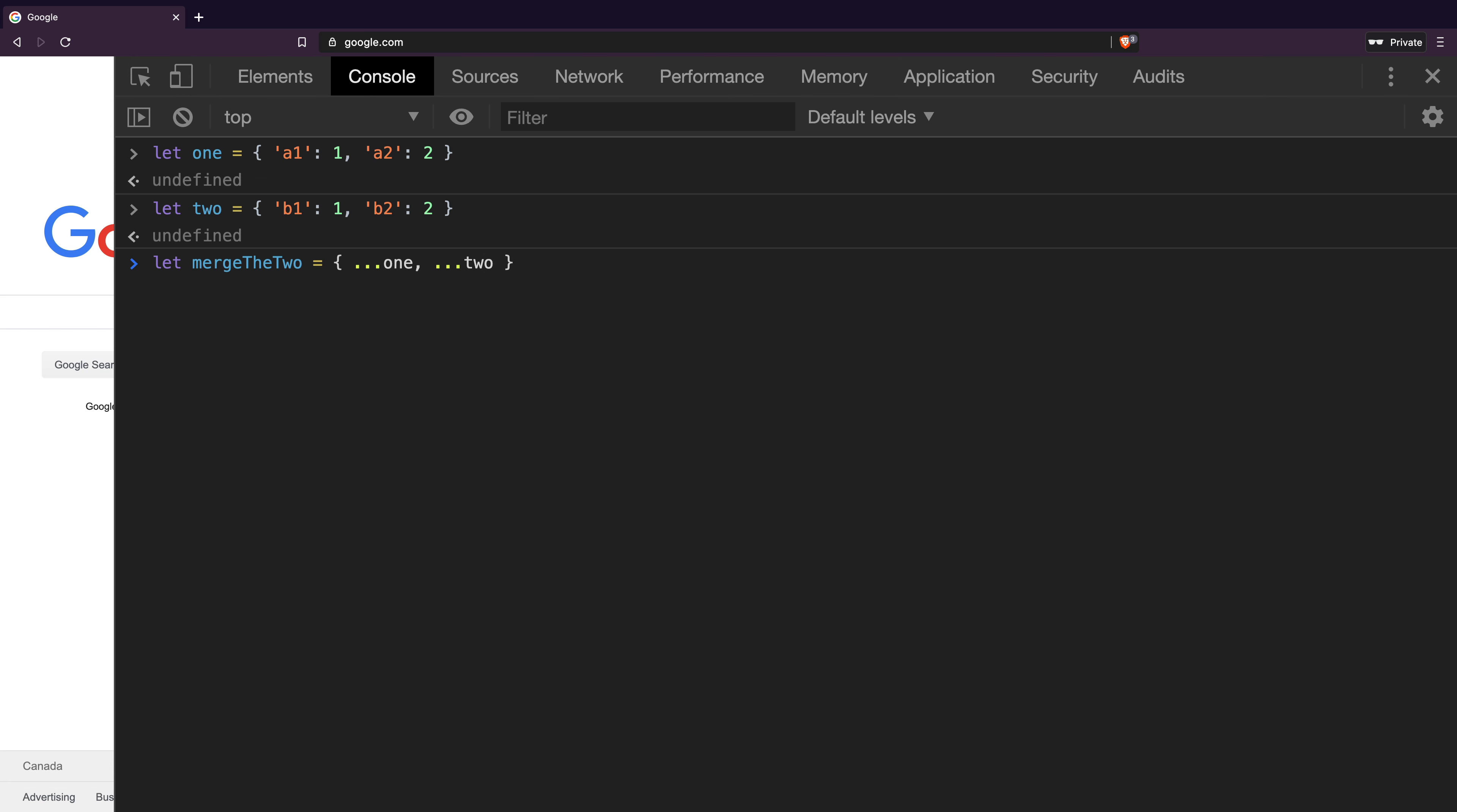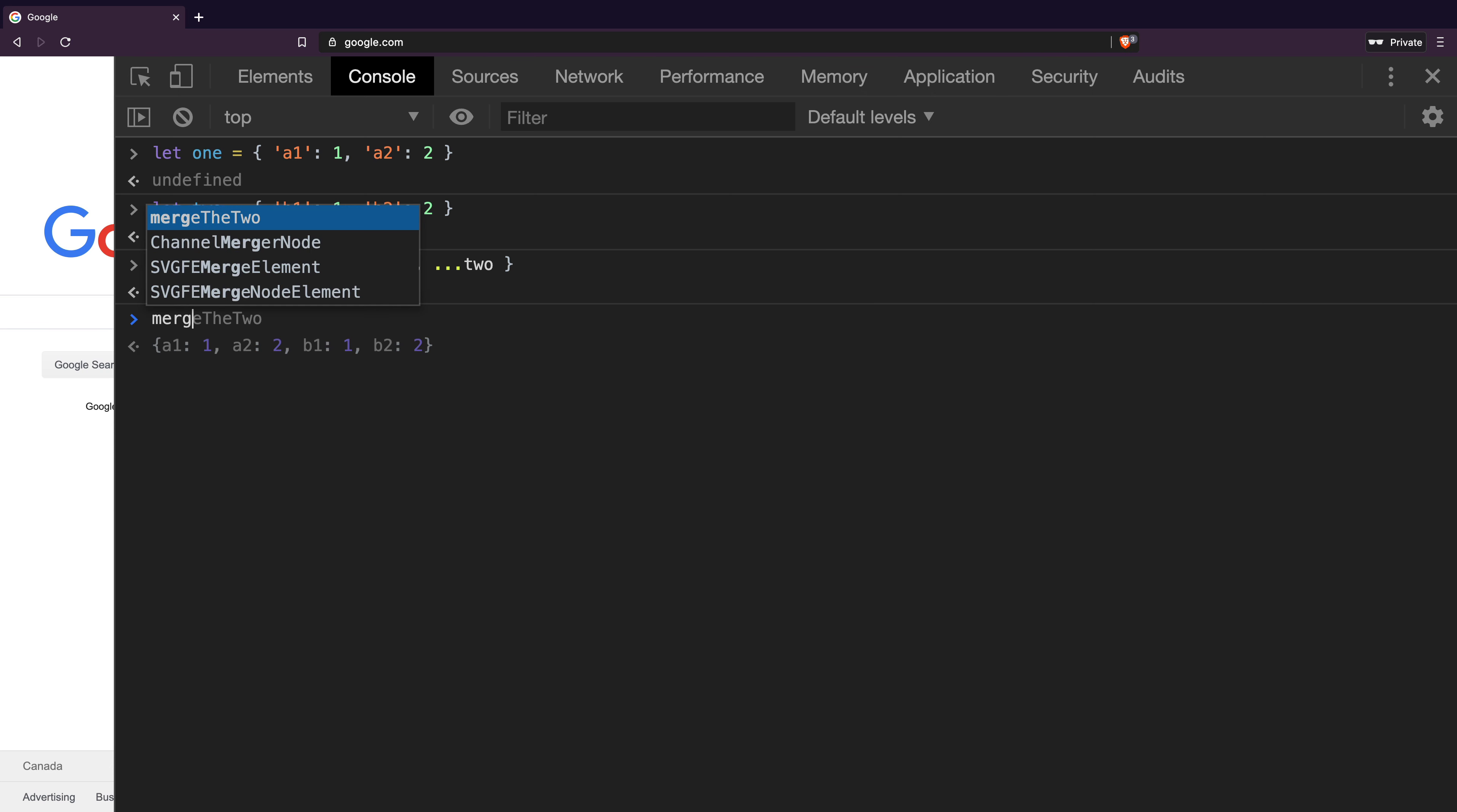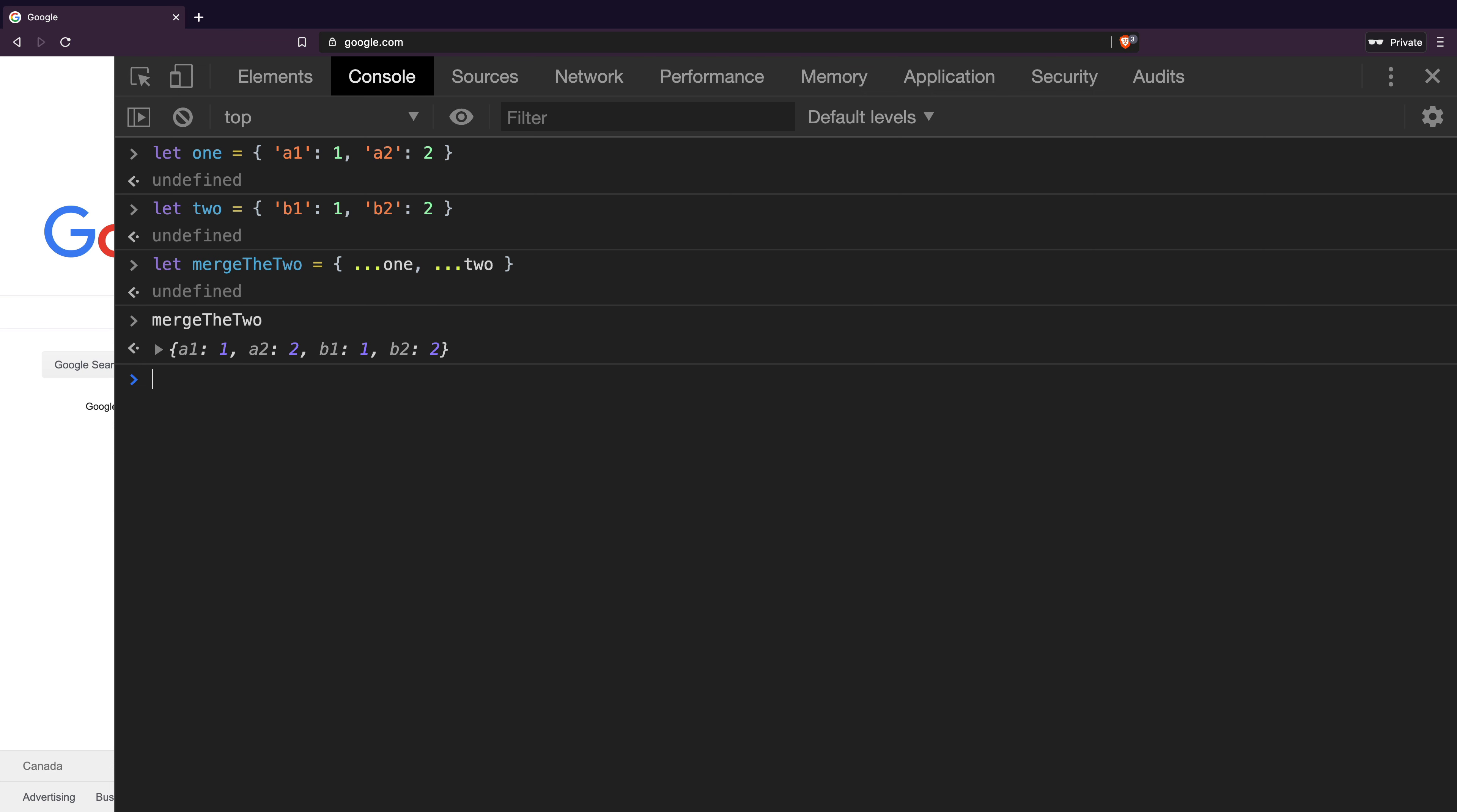This means the final mergeTheTwo object will contain four properties, two from object one and two from object two. Let's see if that is correct. As I print the object on the console, we can confirm that it is indeed the case. So the spread syntax in object is useful to open up the object properties.